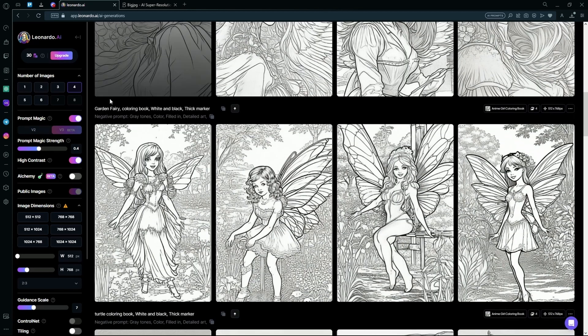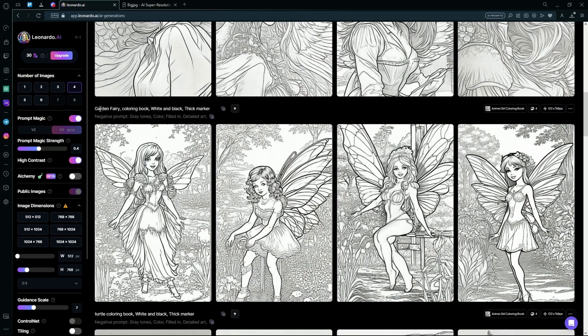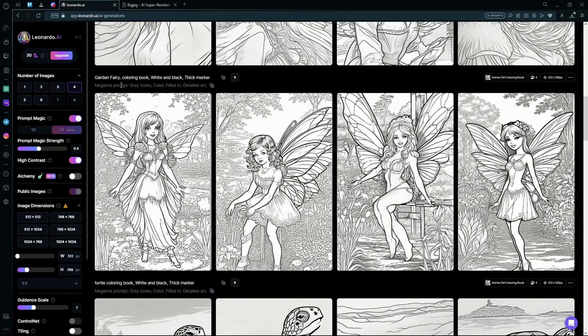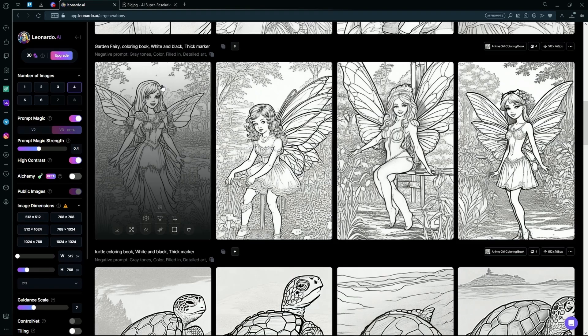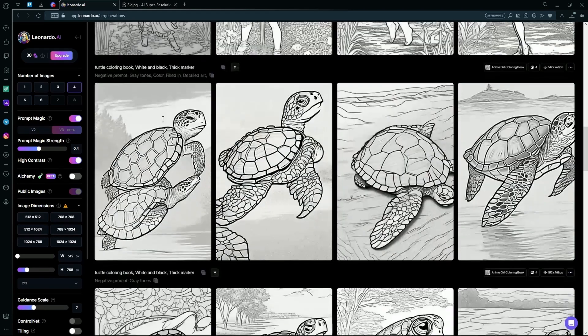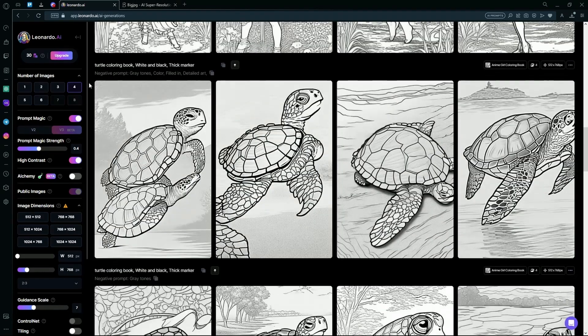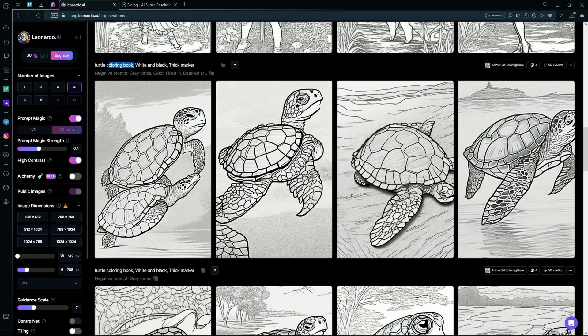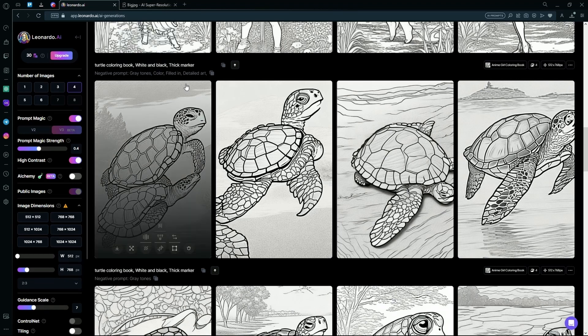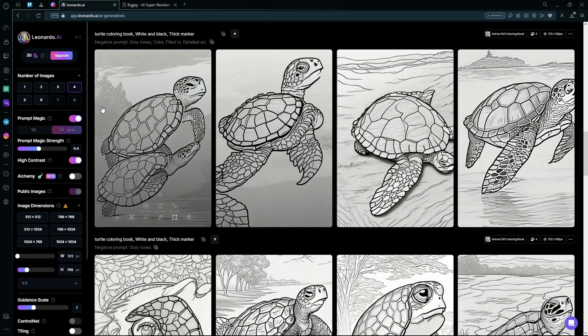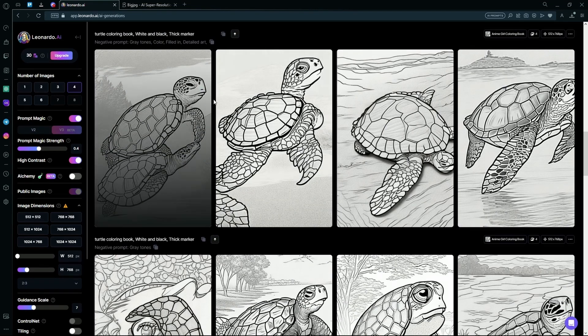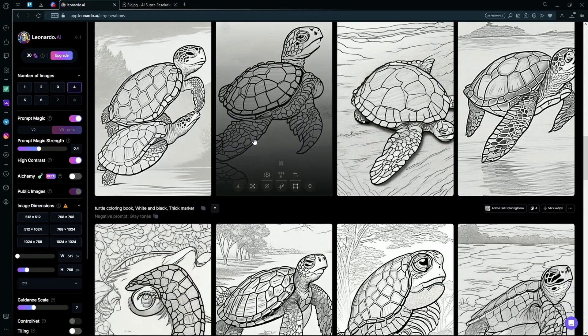Down here I generated a garden fairy with the same prompts. The negative prompt is also the same and it gave us this effect. Now down here I generated a turtle with the same prompt, just a different topic and the negative prompt was also the same and it generated a more coloring book type image.